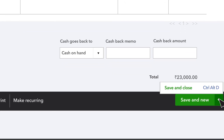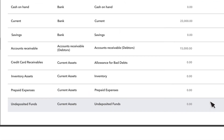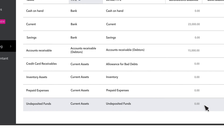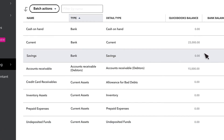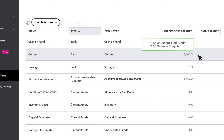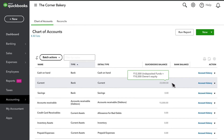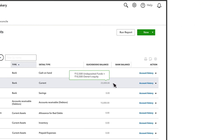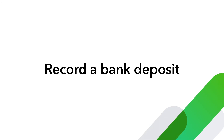To complete the process, select Save and Close. Now, in the chart of accounts, undeposited funds has gone down to zero and the 12,500 rupees balance moved into checking. Now try recording a bank deposit of your own.